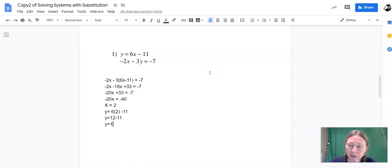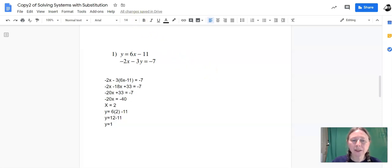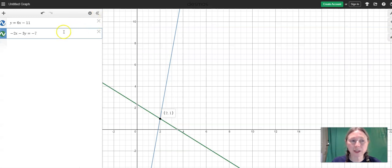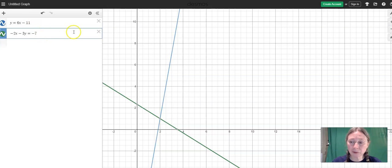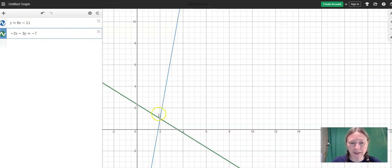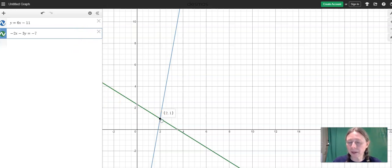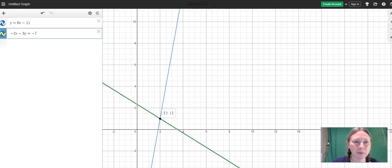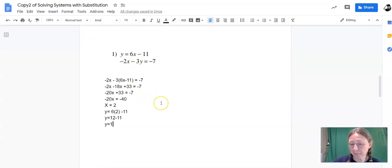We can check our answer and just make sure we got it right by graphing it in a tool like Desmos. So if I go to Desmos, here I've got both those equations graphed. y equals 6x minus 11 is the blue line, and negative 2x minus 3y equals negative 7 is the green line. They cross right here at 2 comma 1. x is 2, y is 1. It's the only xy pair that's on both lines at the same time. It's the one solution to this system of equations. And we just found it algebraically too.